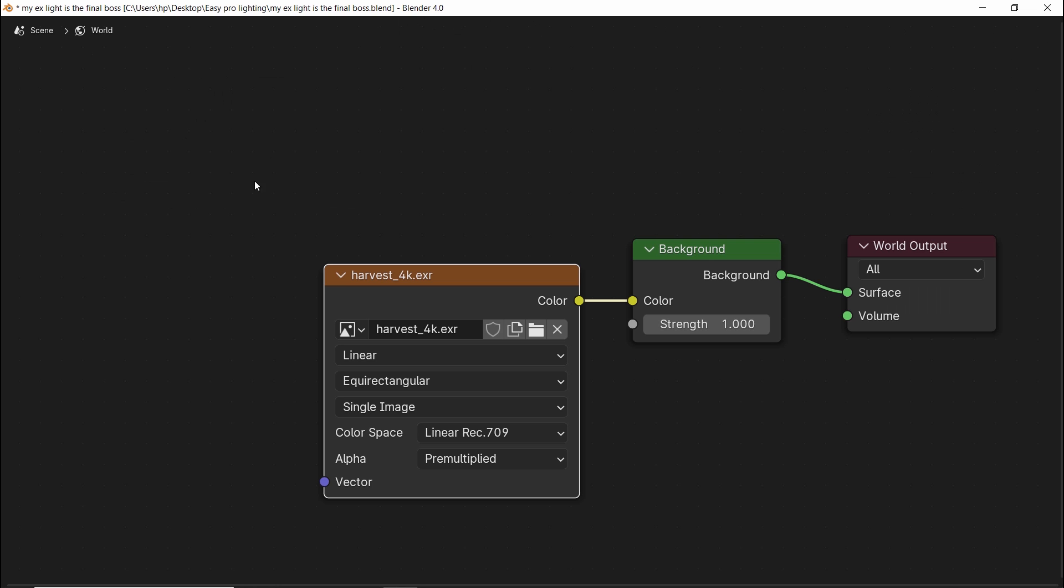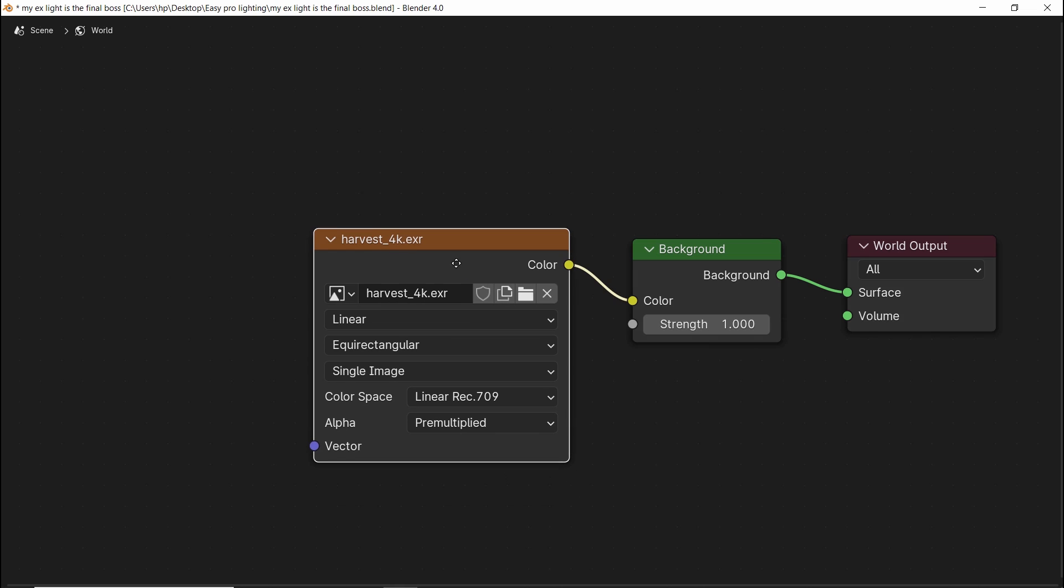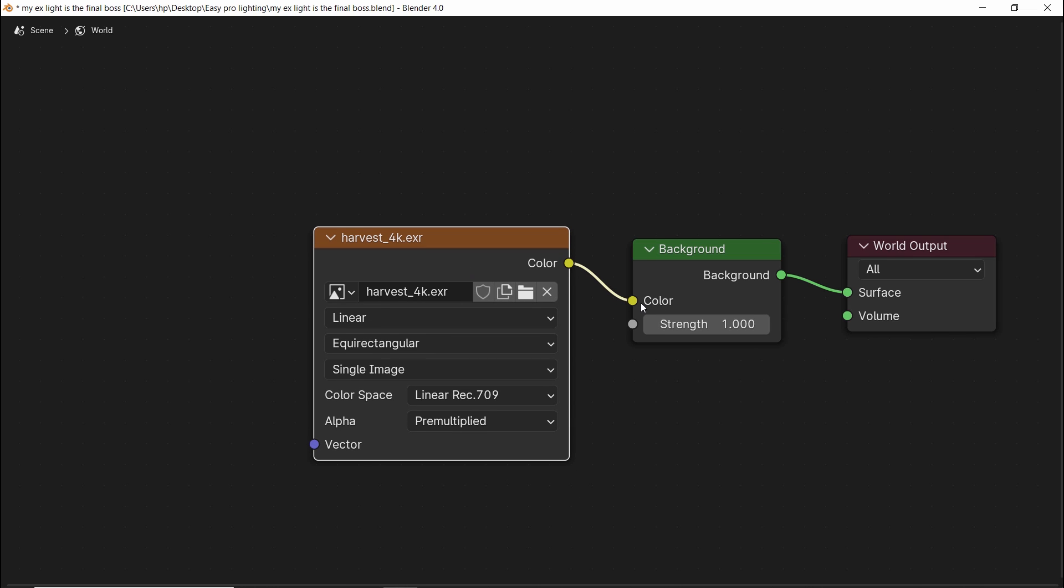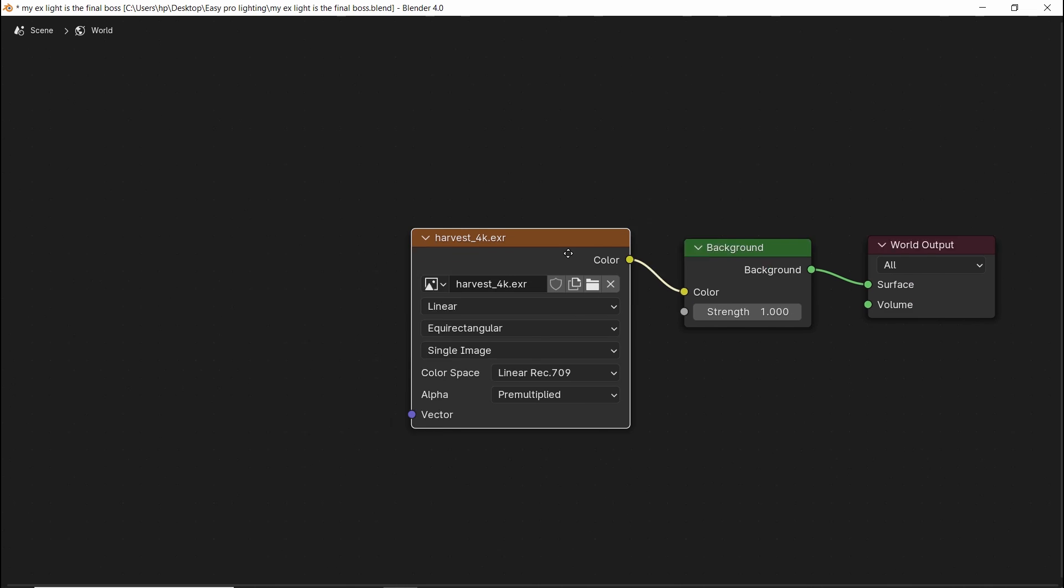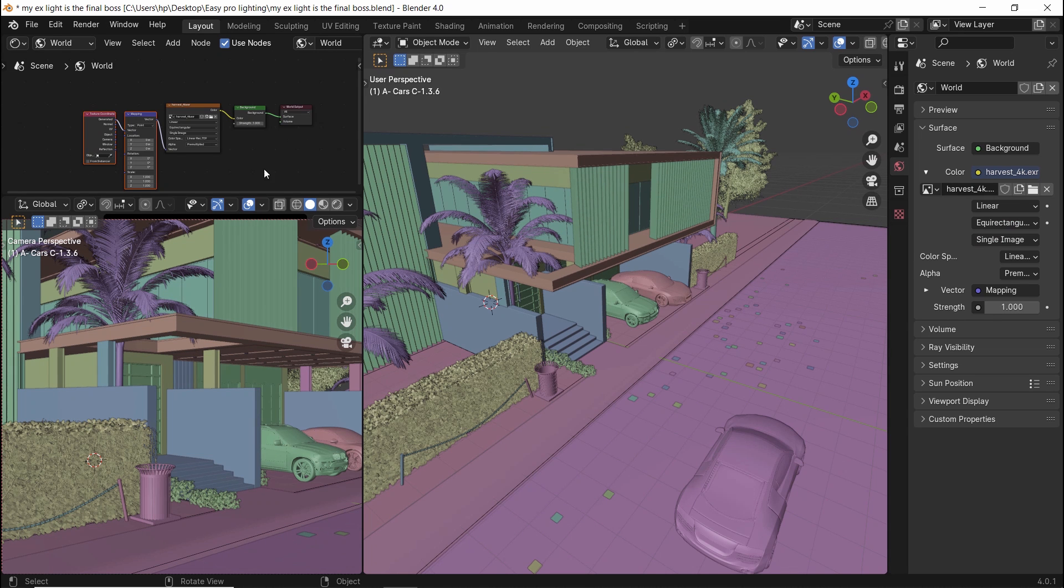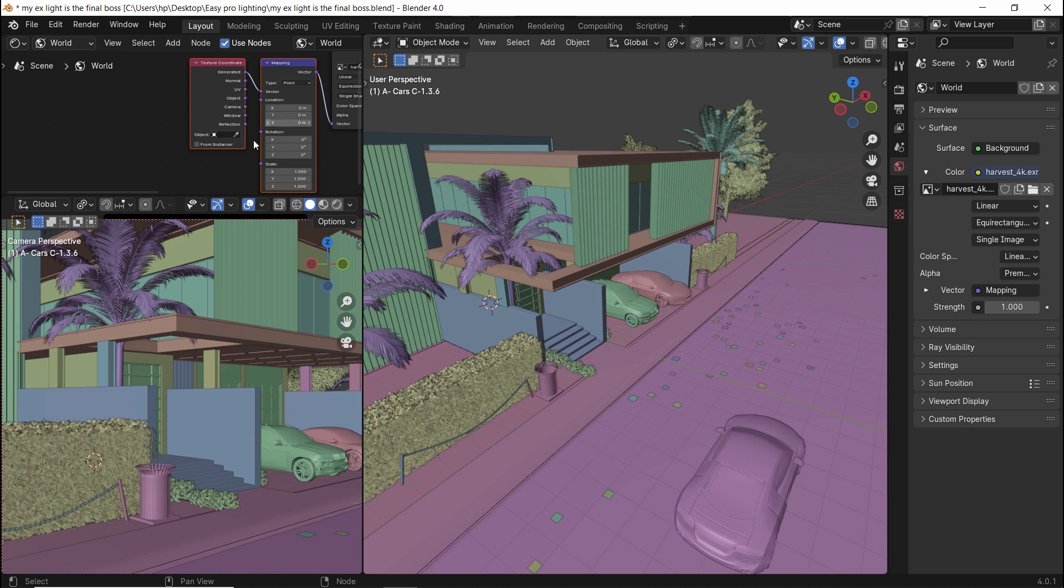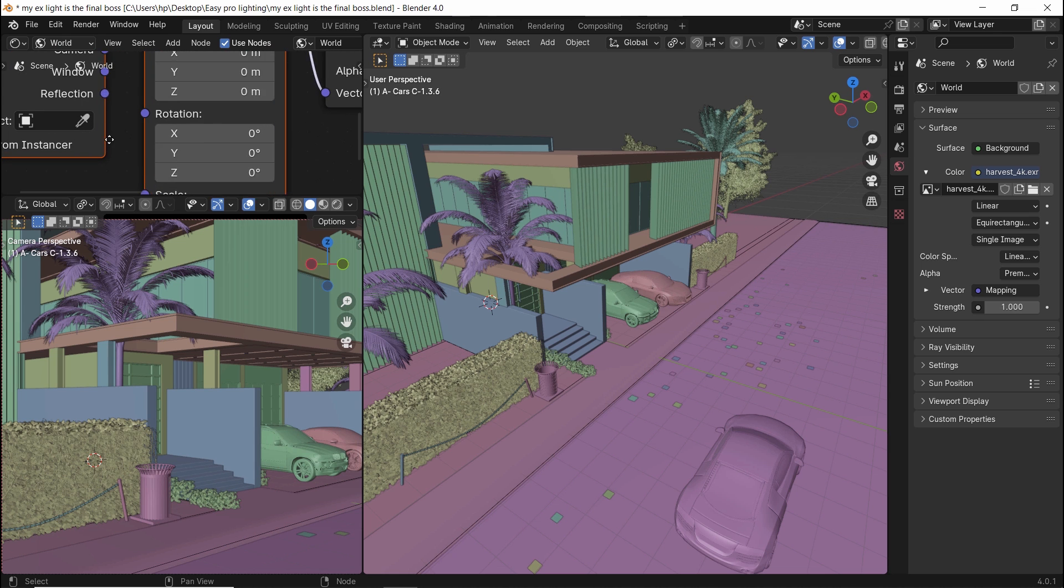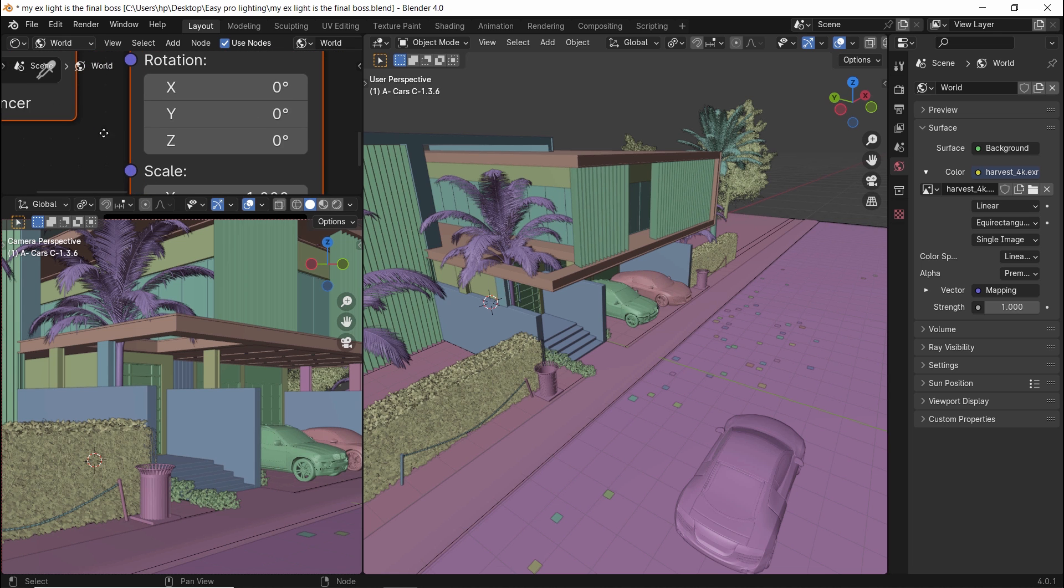This here is the HDRI we added, but in nodes. So we can select it and hit Control-T to add both the mapping and the texture coordinate. Keep in mind you need to enable the Node Wrangler add-on from the edit preferences to get the node shortcuts running.